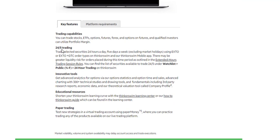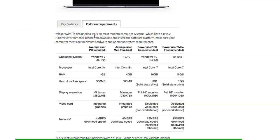You can also scroll down to see the key features and, once again, the platform requirements for each of the different operating systems.